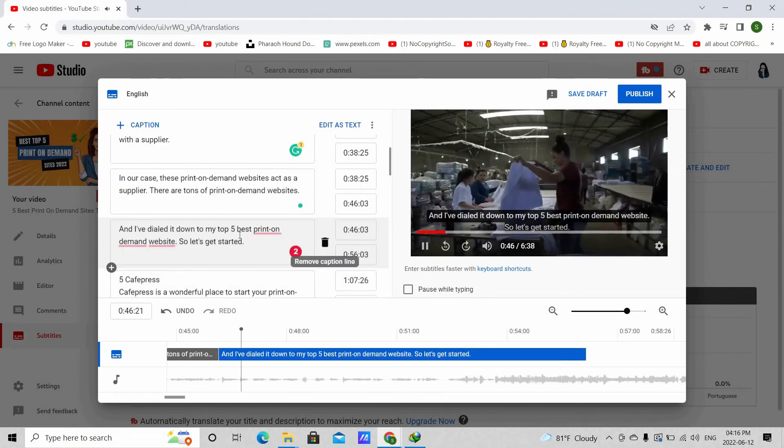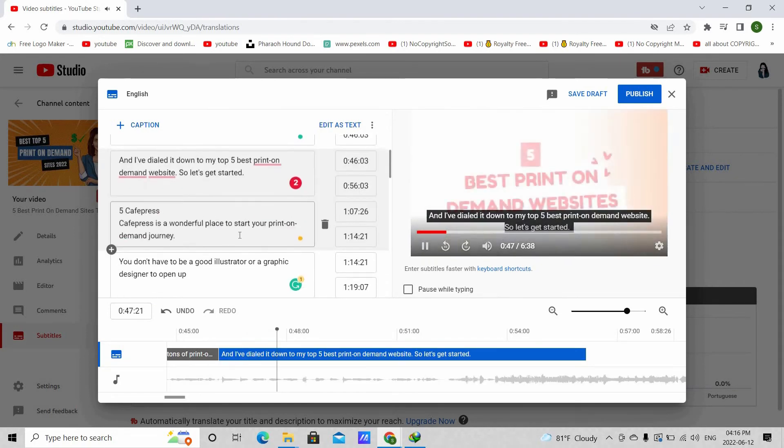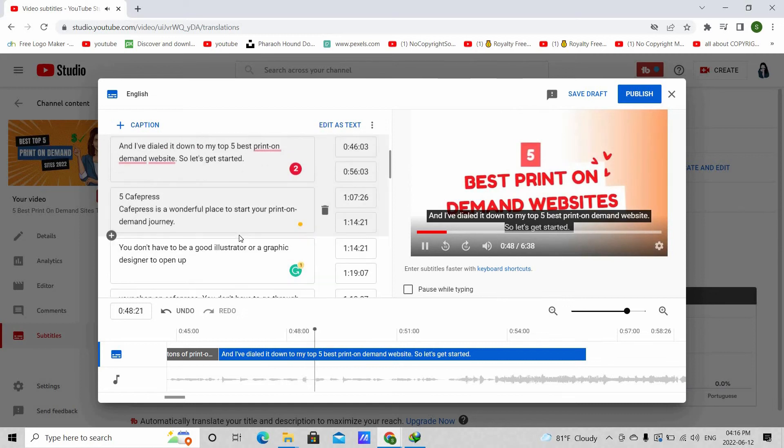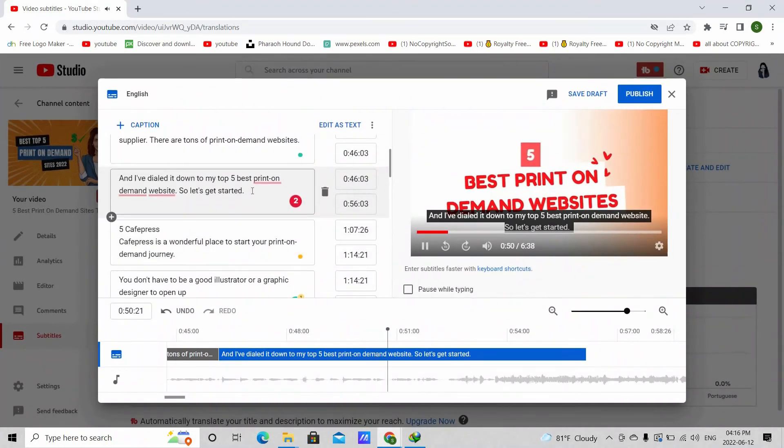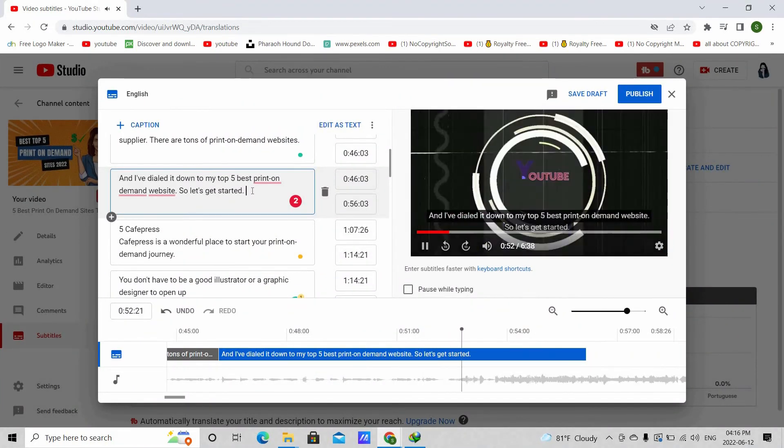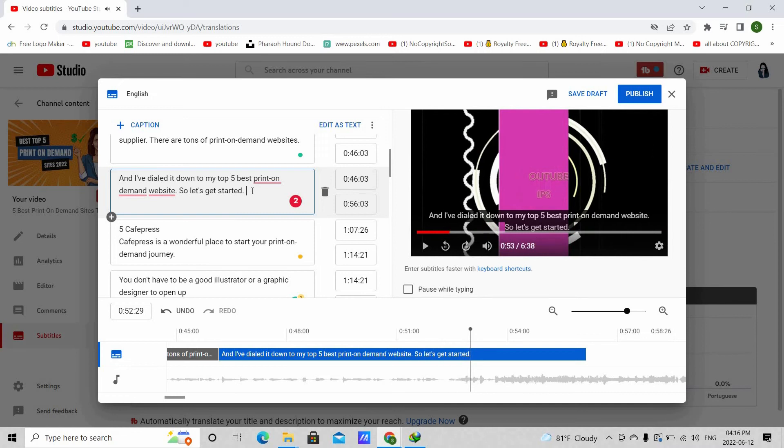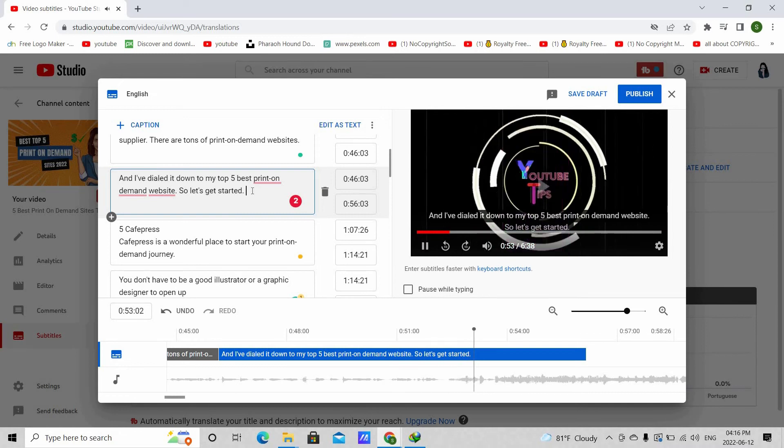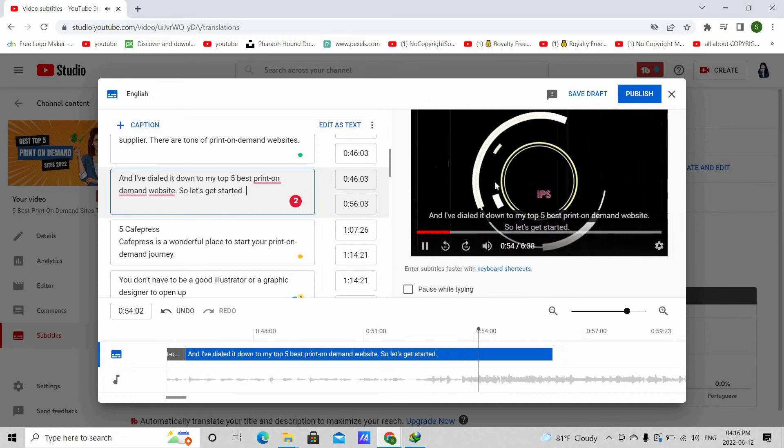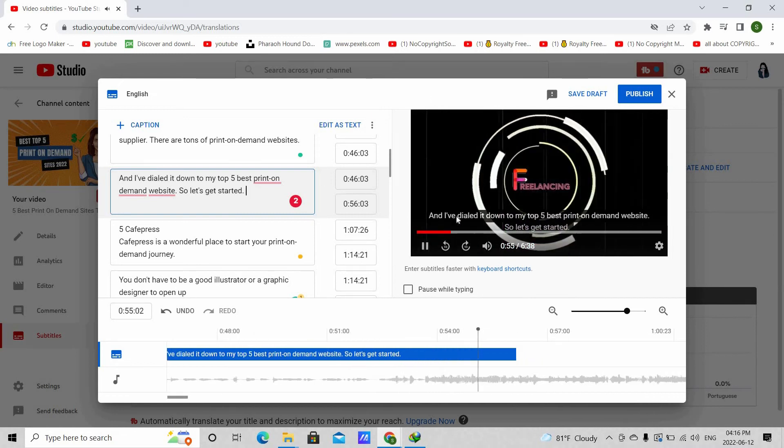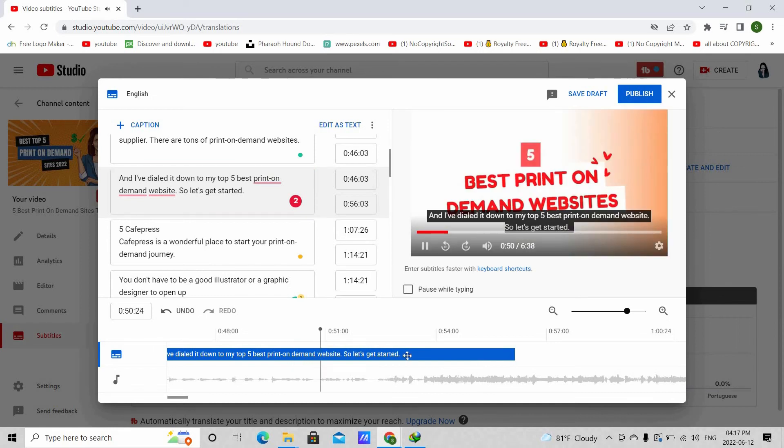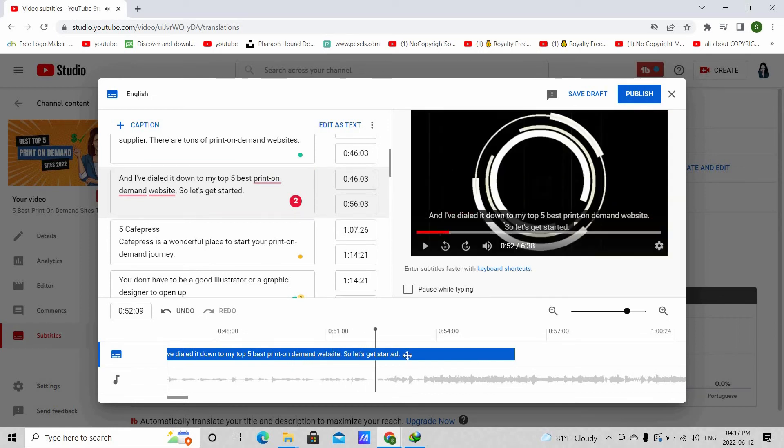Also, suppose you come across this situation where your subtitles last longer than your voice over. Like here, the subtitle is still visible in the intro section. Then what you can do is pause the video right where you want your subtitle to end and then copy this time frame and paste it here.